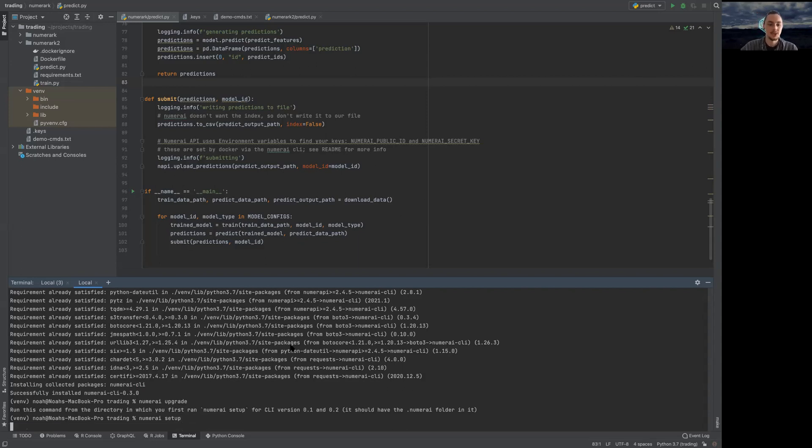I'm going to run `numerai setup`, which will ask for my API keys. Previously this forced you to give all four API keys before it actually tested them, which was terrible because then you'd have to go find your API keys again if anything was wrong. Now it just checks as soon as you give it a pair of API keys — it'll check that those are valid right away so you don't have to go find them again.